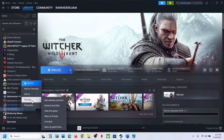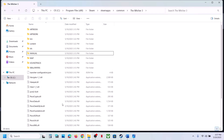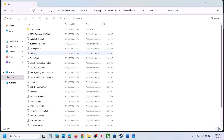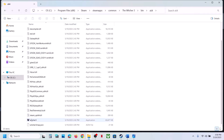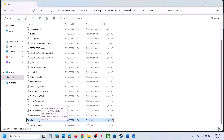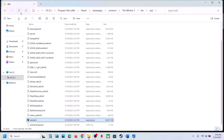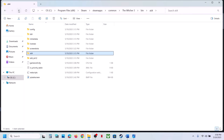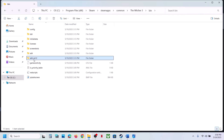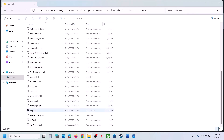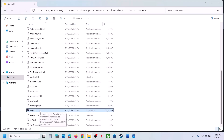The next step is to run the DX11 exe file from the game installation folder. Right-click the game, select Manage, click Browse Local Files, open the bin folder, then open the x64 folder. Scroll down, find the game exe file, and double-click to launch. If that does not work, open the x64_dx12 folder and double-click to launch the game from there.